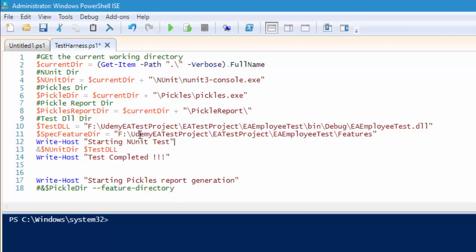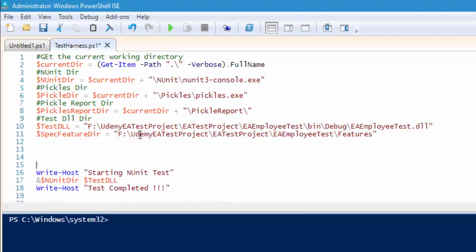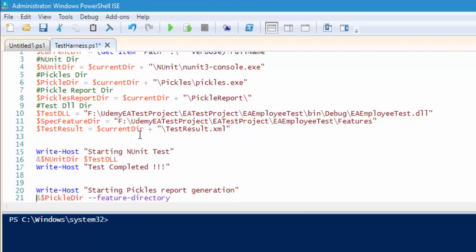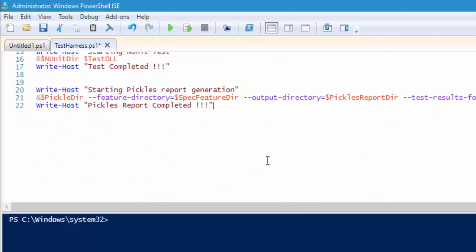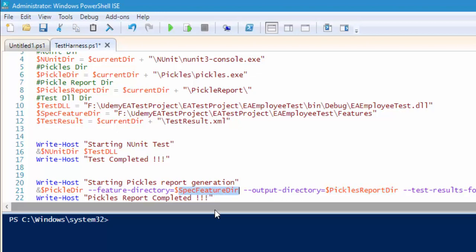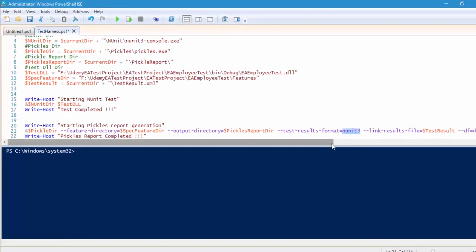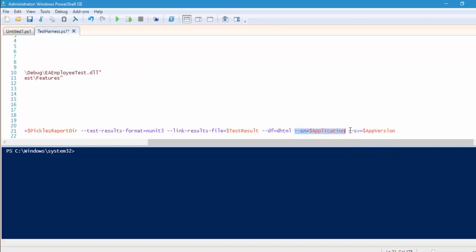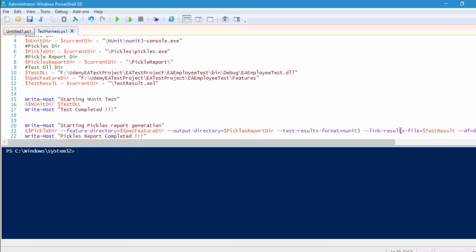We also need the nunit test report directory — the test report is nothing but our testresult.xml file, so we need to add that as well. The last thing is to add the parameters for pickles: the pickles report directory for the output directory, the specflow feature directory, the test result format which is nunit for nunit3, the link result which is the test result, the format to generate is dhtml, and something called sn and the application version, which we'll discuss in upcoming videos.